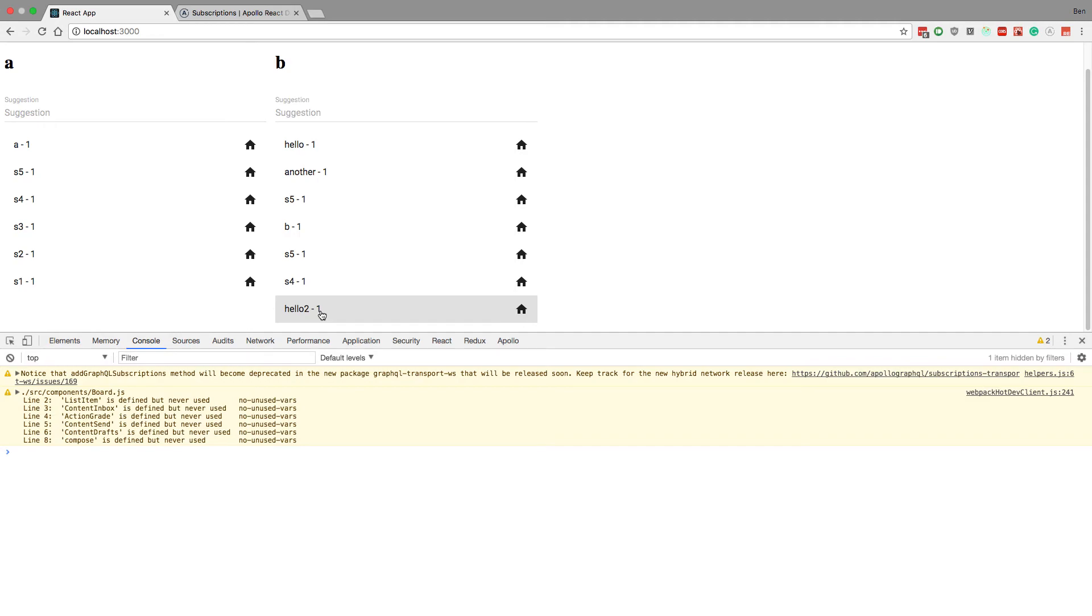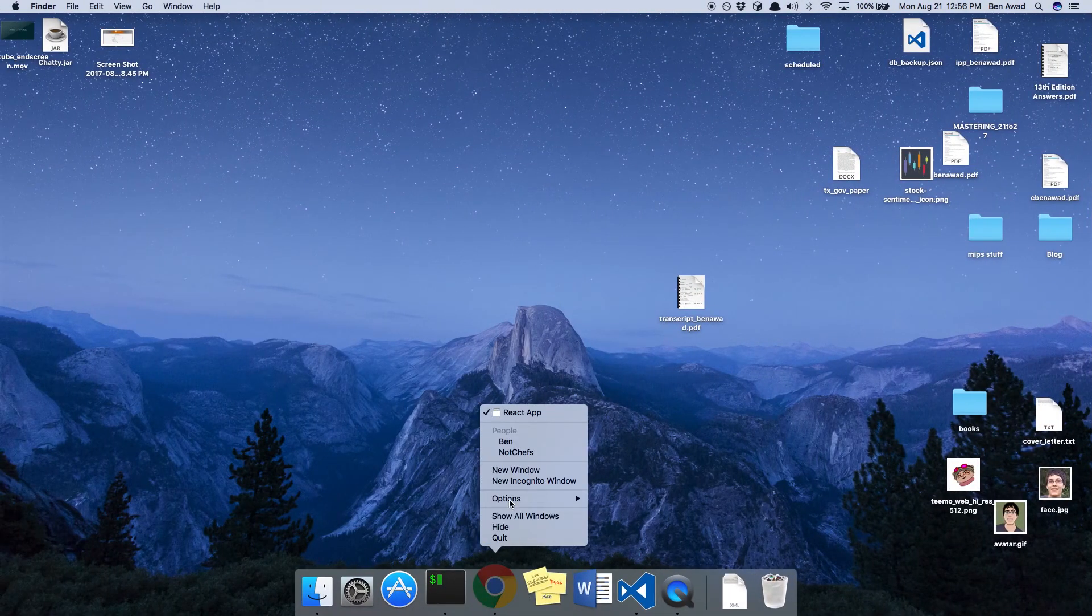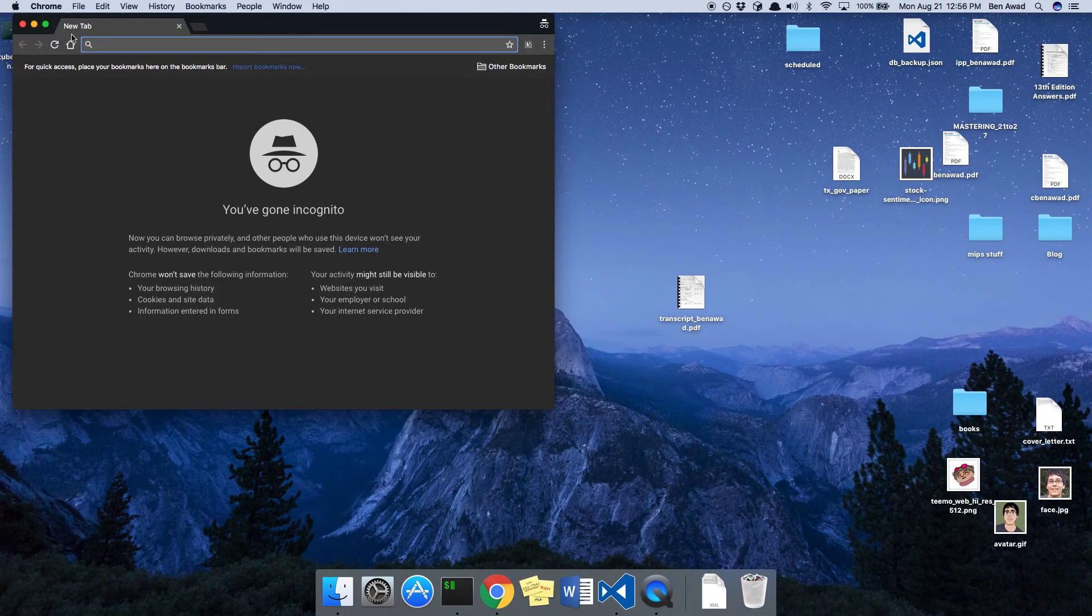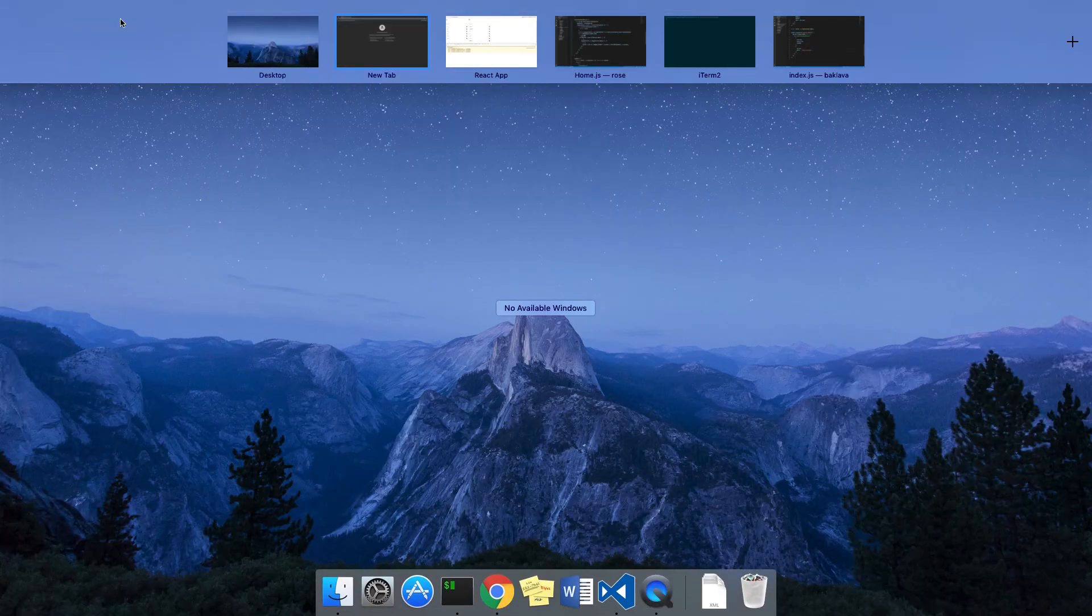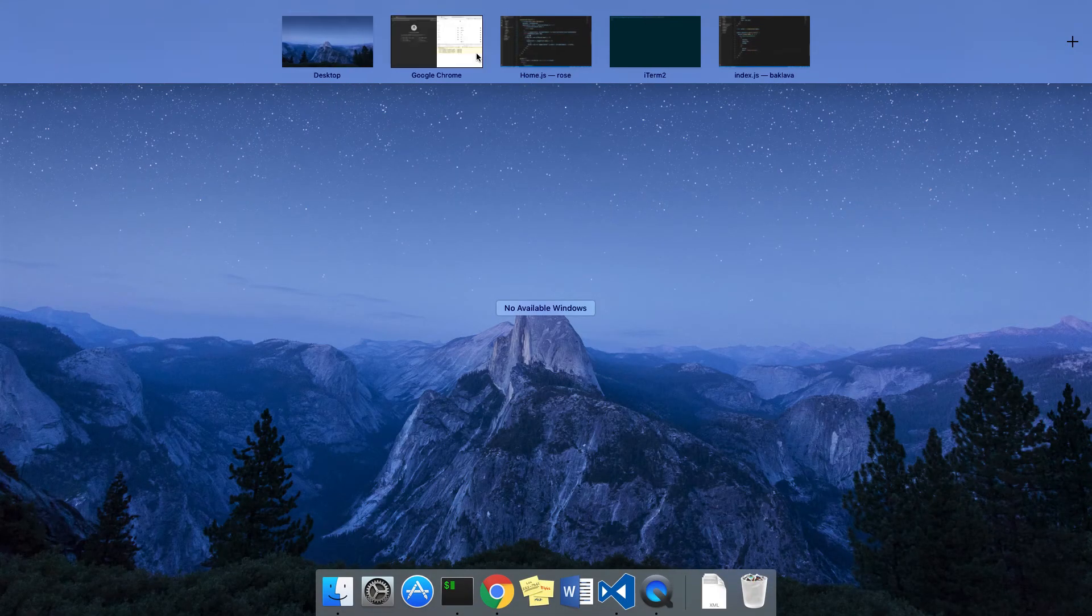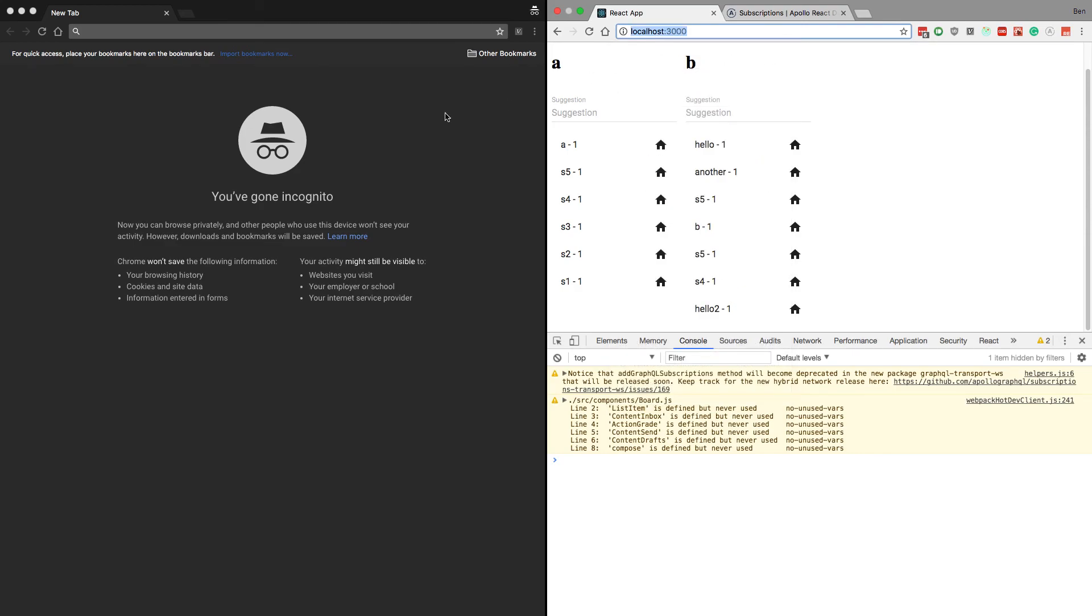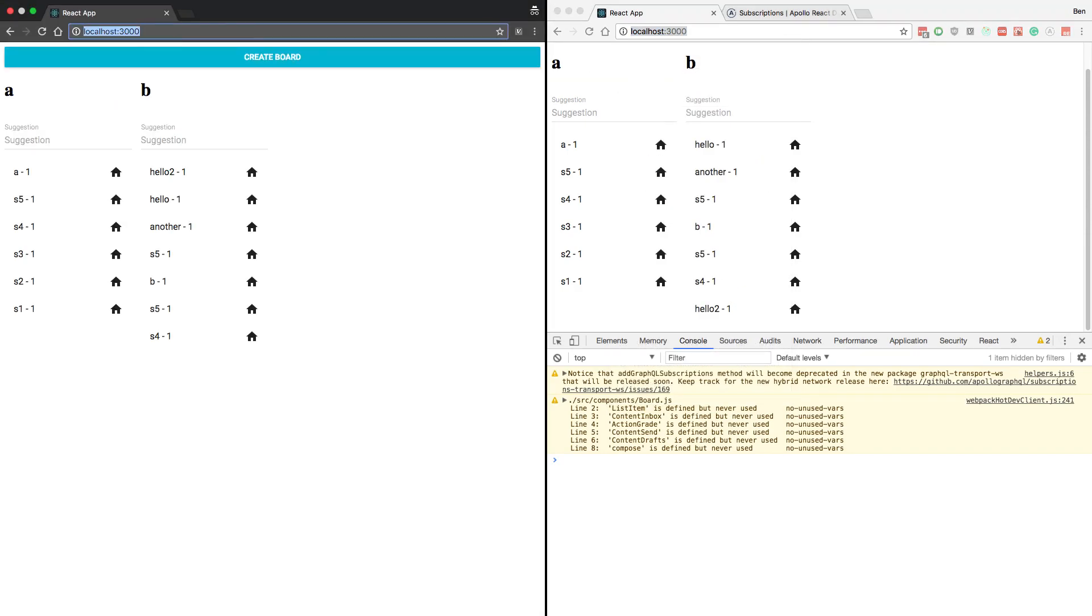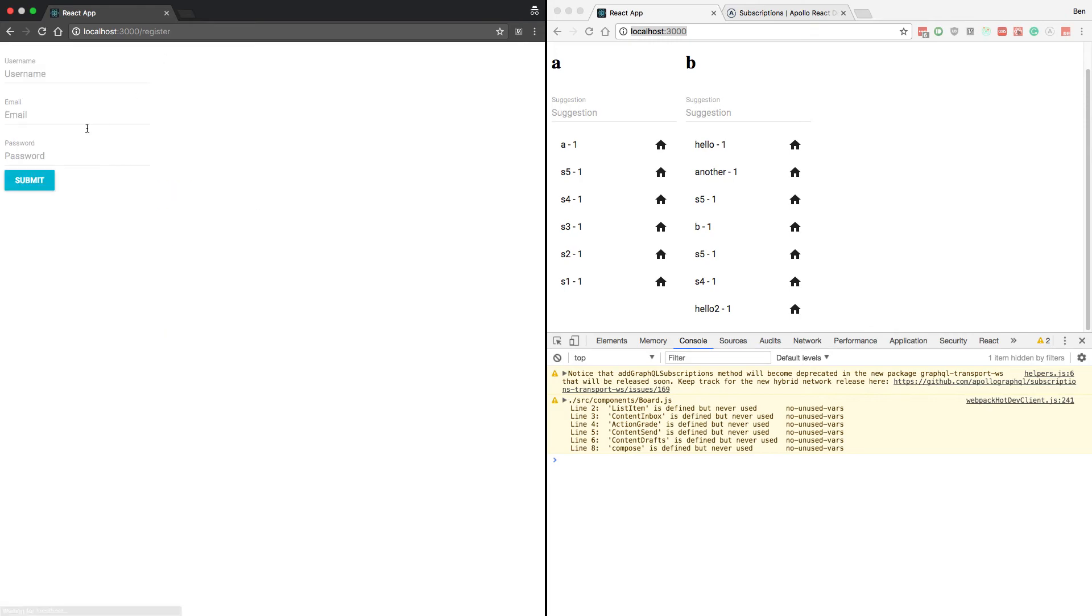So now you notice how it popped up there. We know subscriptions is working. Now let's do one final test. I'm going to open in another browser here and we'll put these guys side by side. We'll come over here, log in. We'll create a new account - slash register. We'll call this Tim.